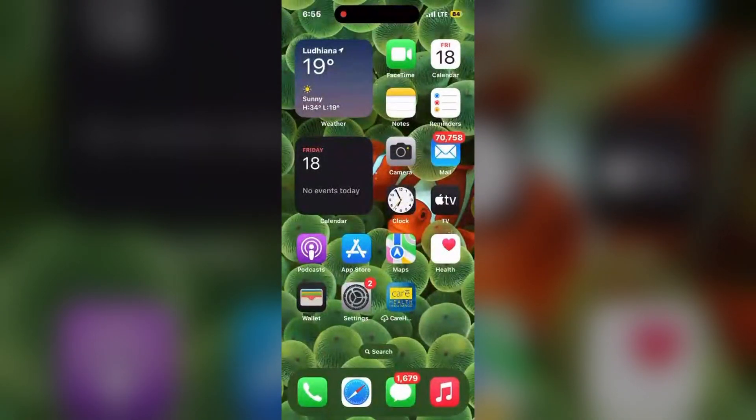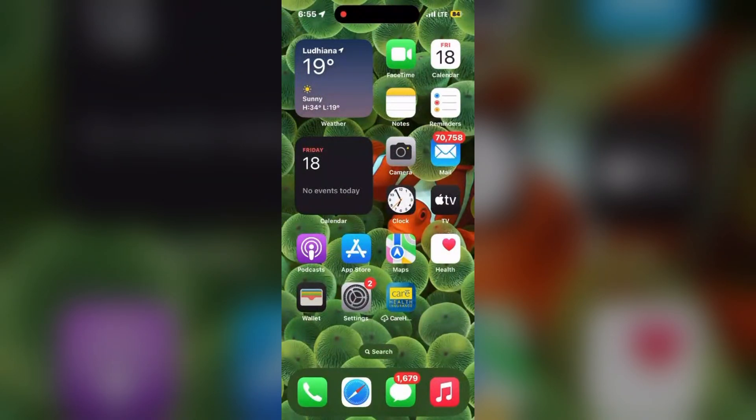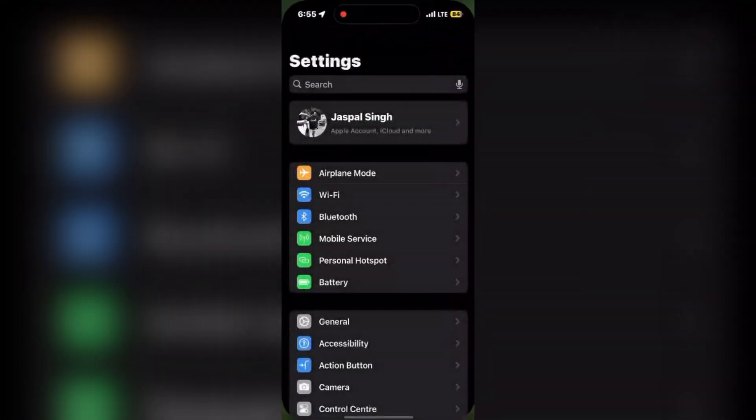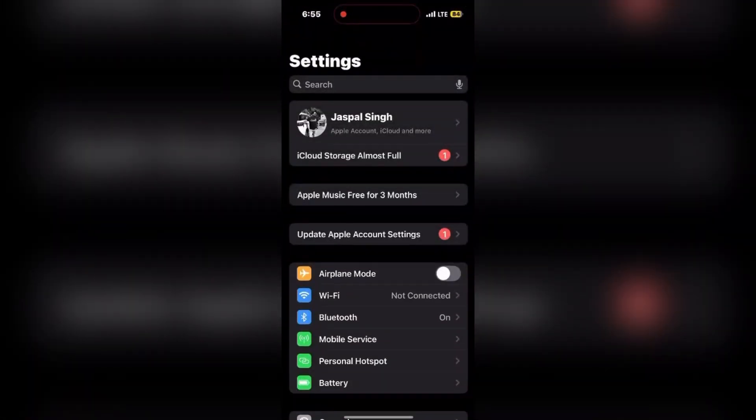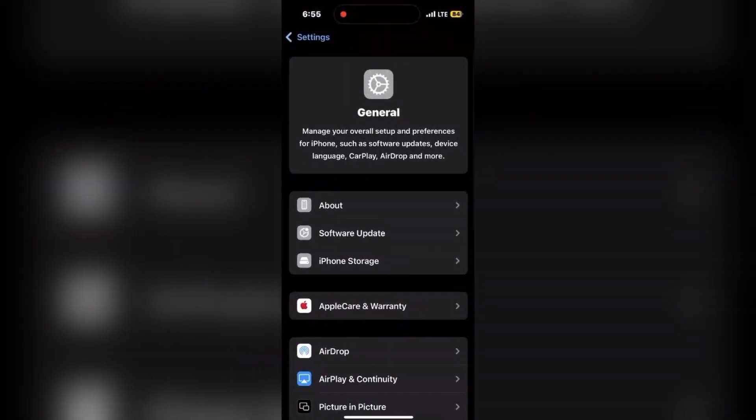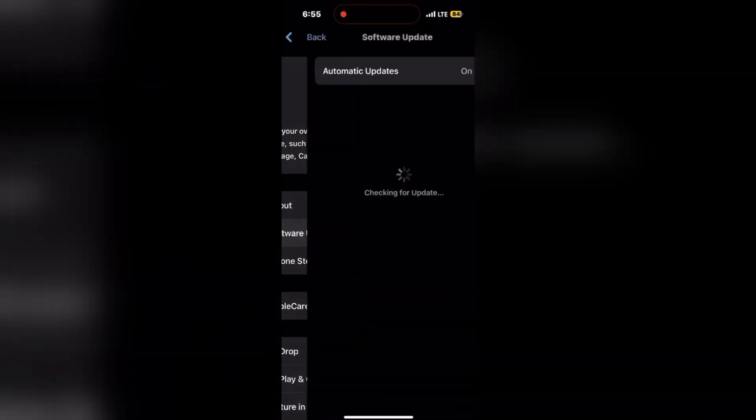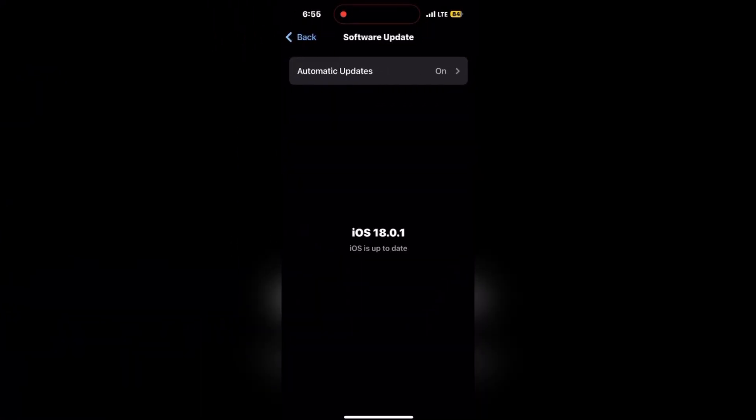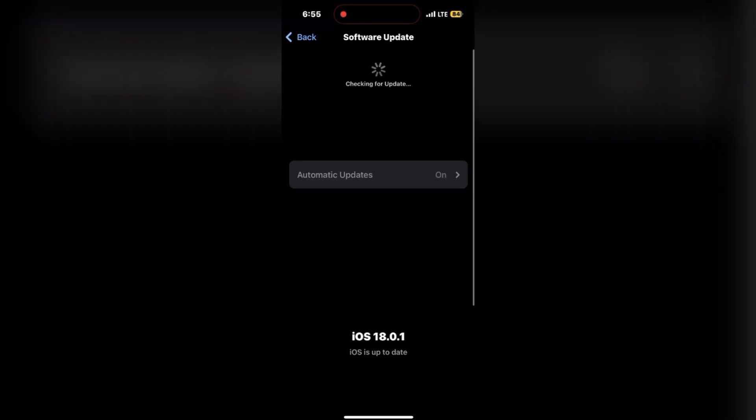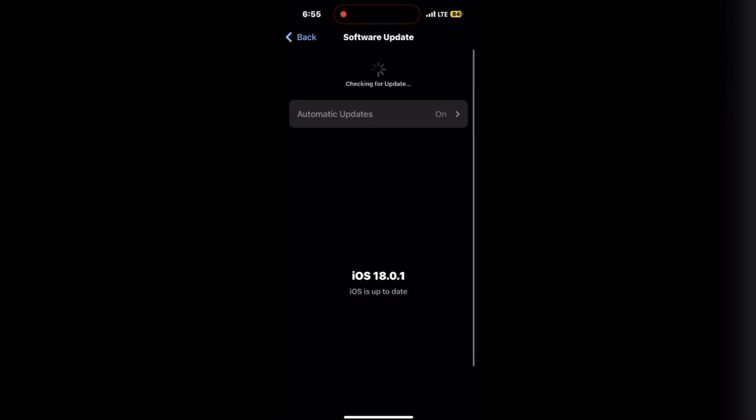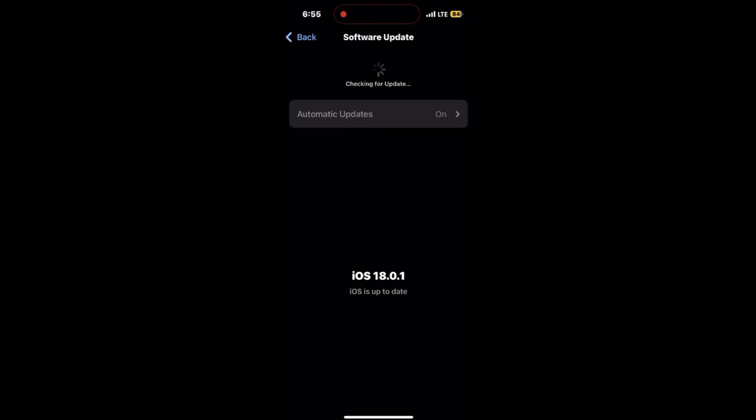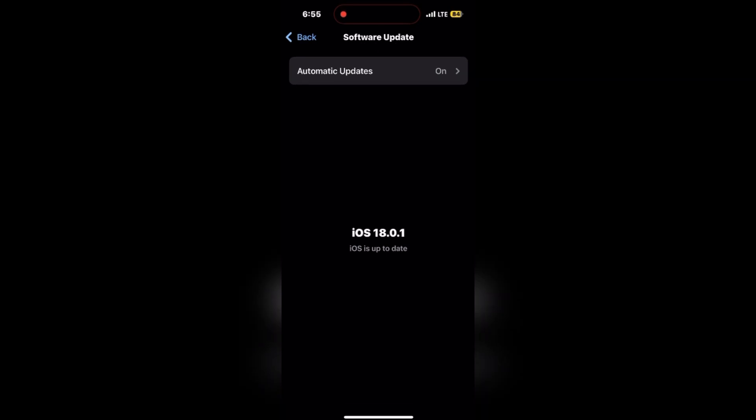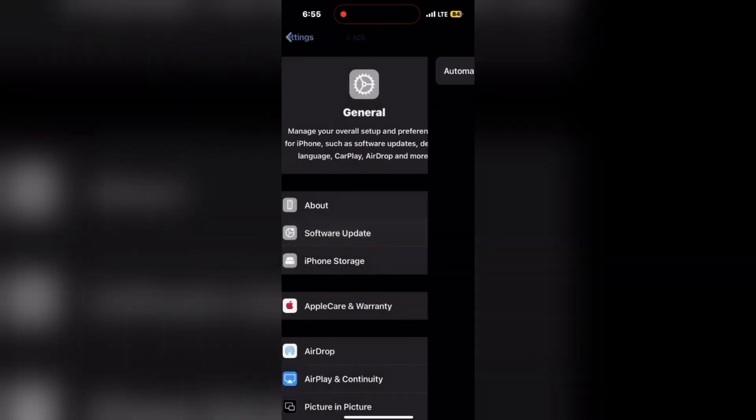Next is check for software updates. Go to Settings, click on General, click on Software Update, and refresh the page and make sure there is no update available. Otherwise, if there is no update available, it means you are using the updated version of iOS 18.0.1.